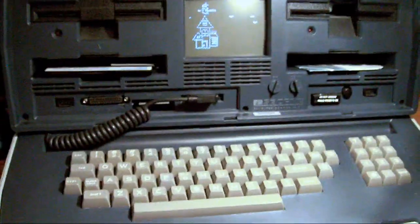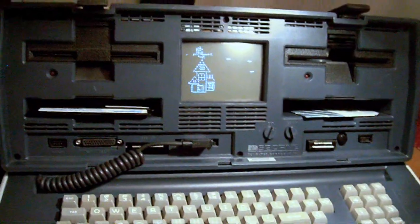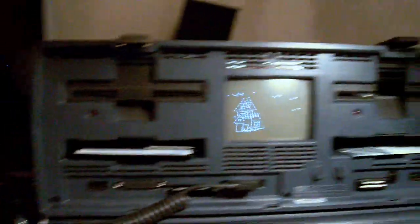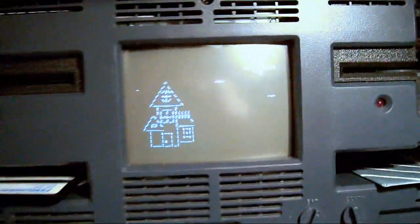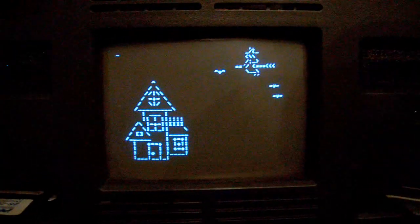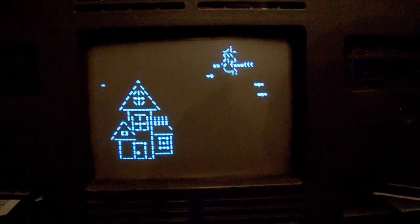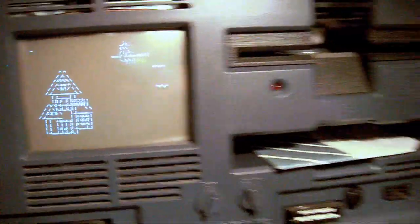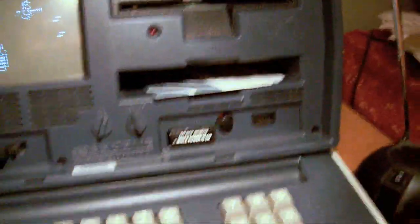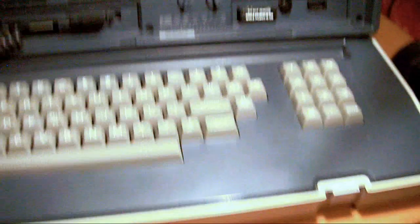This is my Osborne 1, beautiful shape. The guy I got it from took really good care of it. You can see the program is still running off my BASIC 5.2 floppy running on CP/M here.